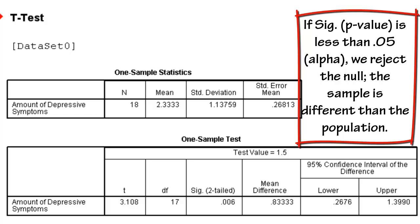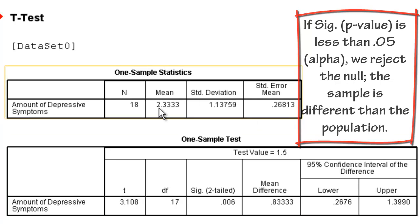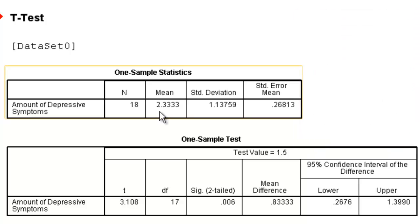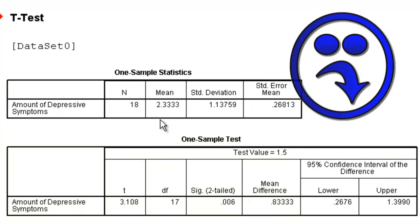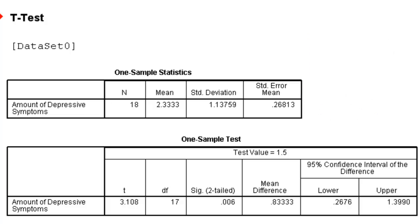In this case, the null hypothesis is that our sample is exactly like the population. We would have to conclude that our sample is not like the population. If we look at the mean, it would appear that our sample has more depressive symptoms than does the population. In order to write the t statistic out properly,